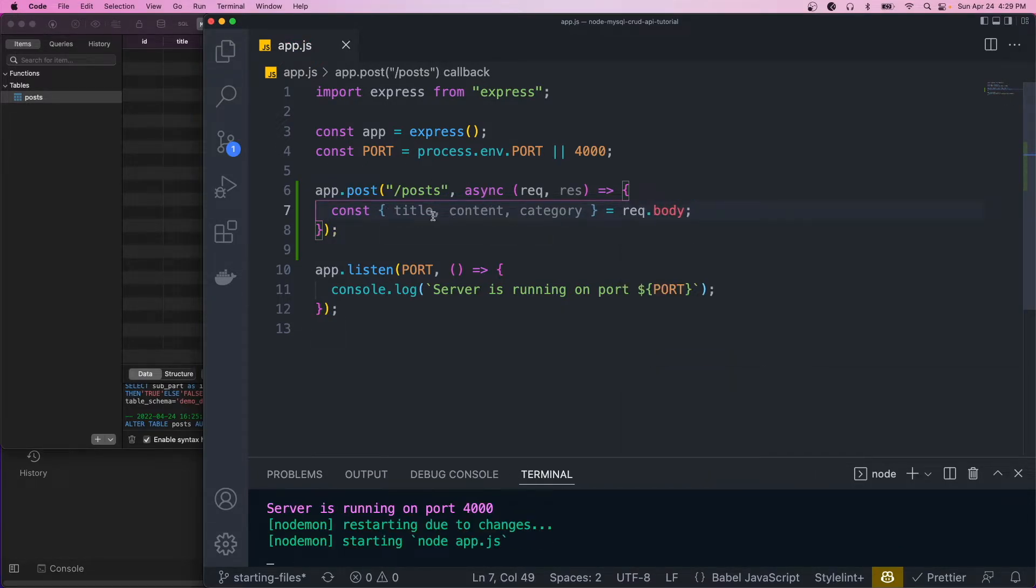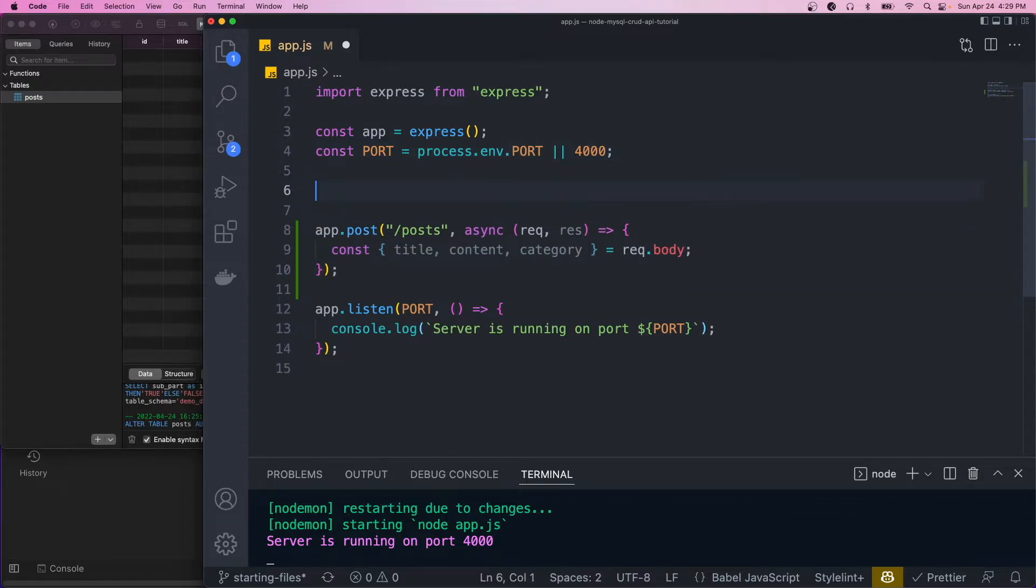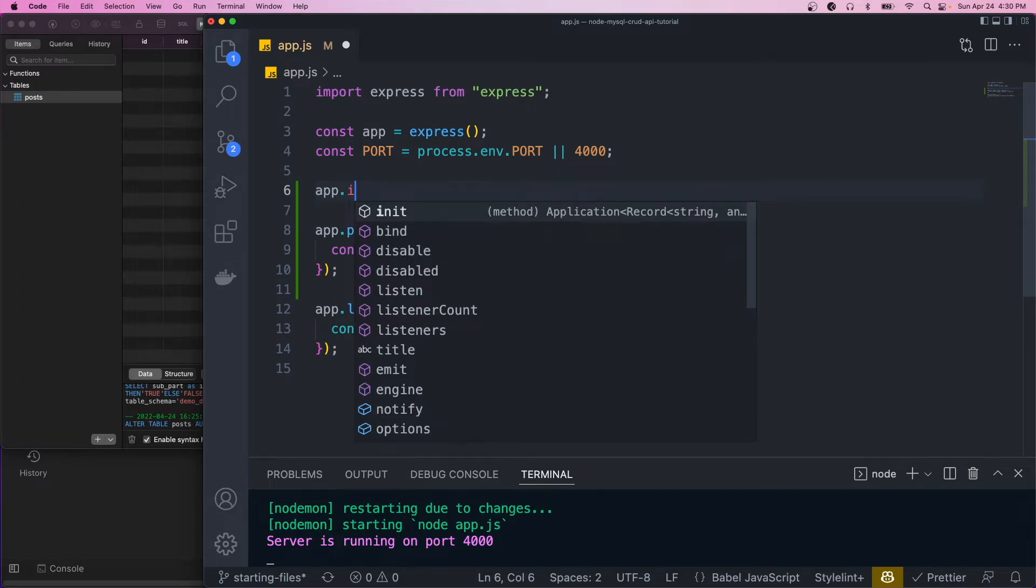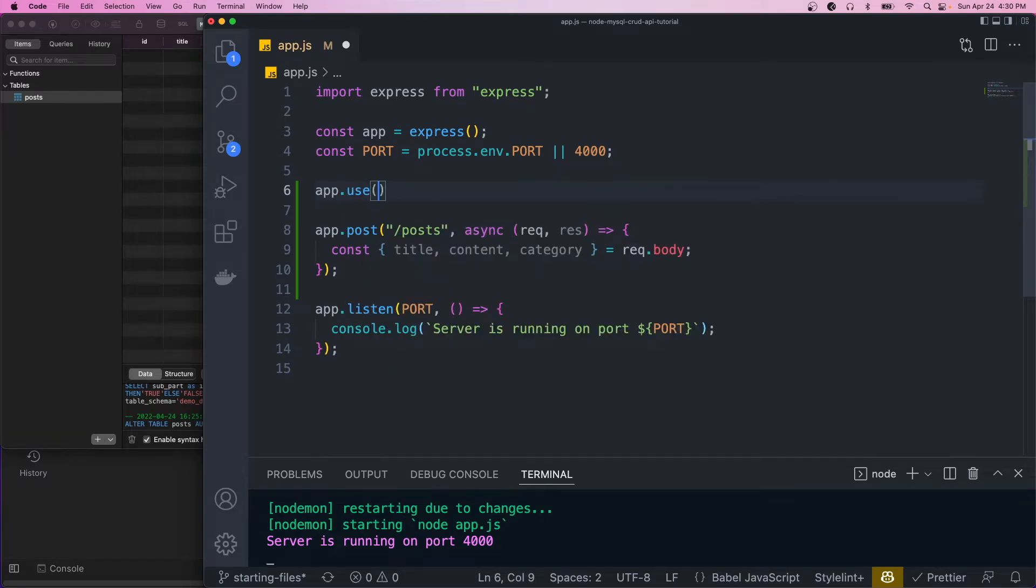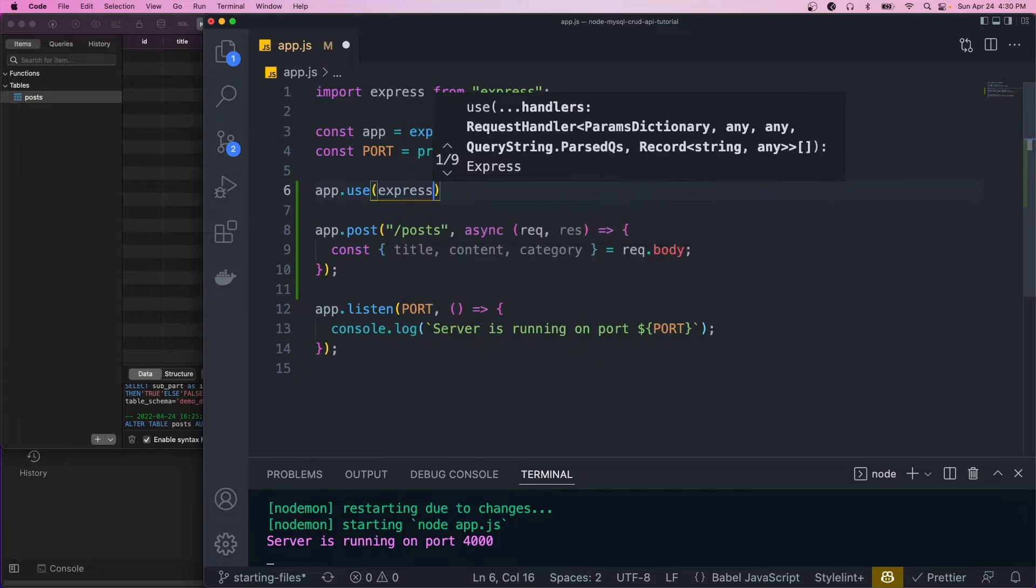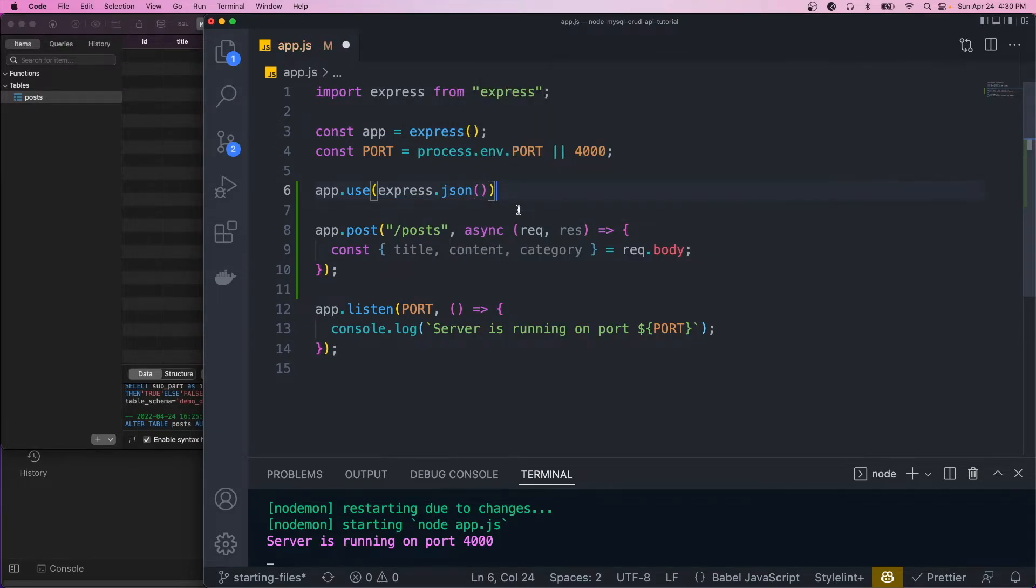Before we could actually destructure it here, we need to add the body parser middleware. So to add middleware, we call app.use. And then we want to use the express.json parser.